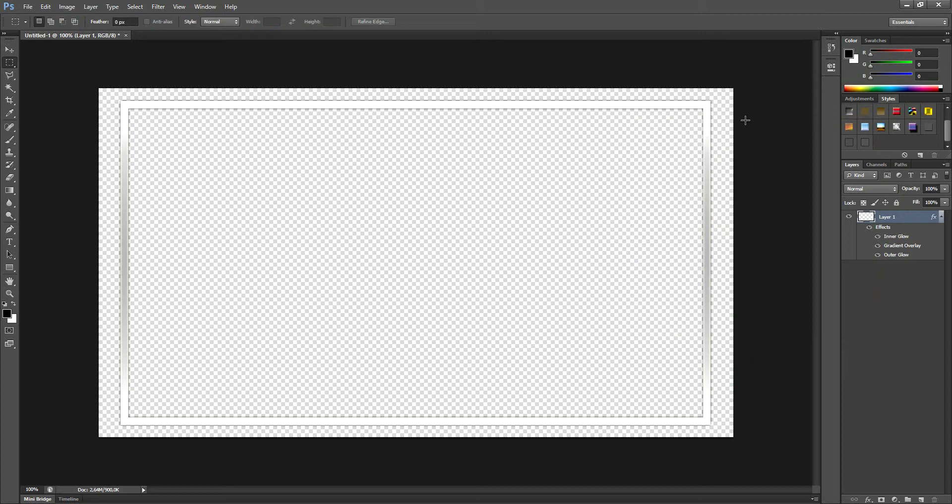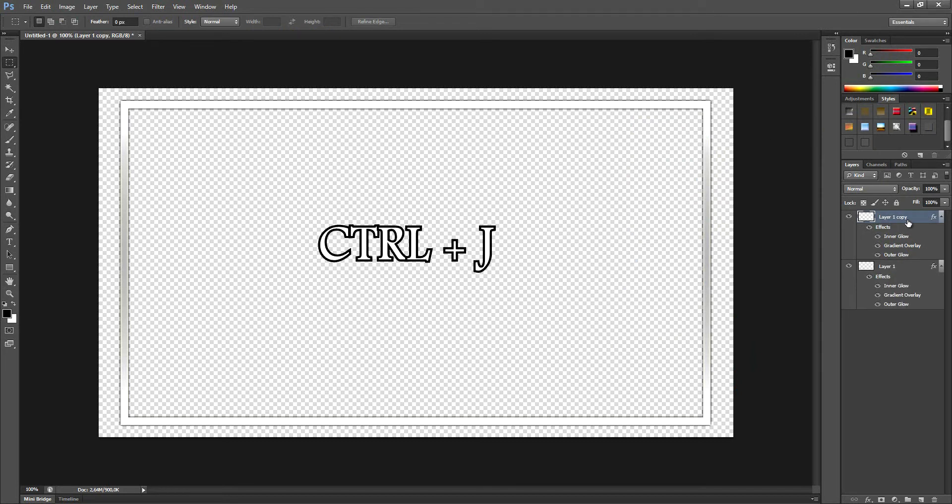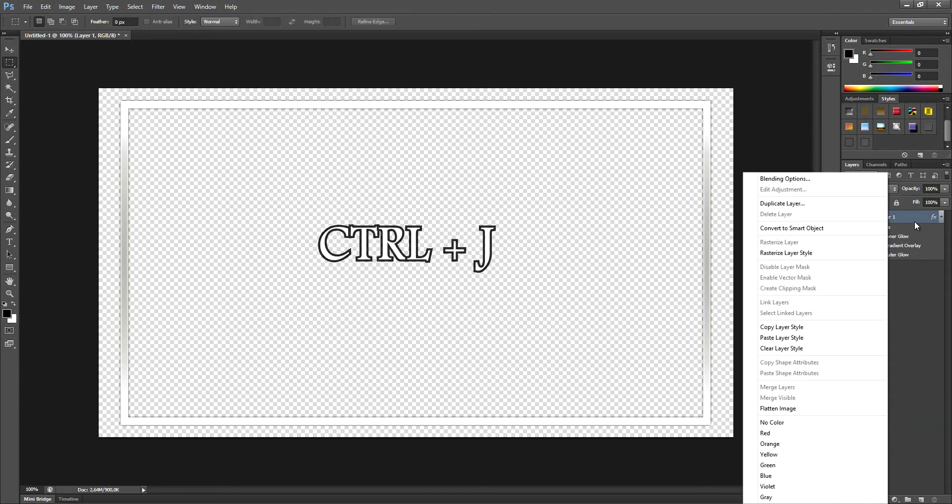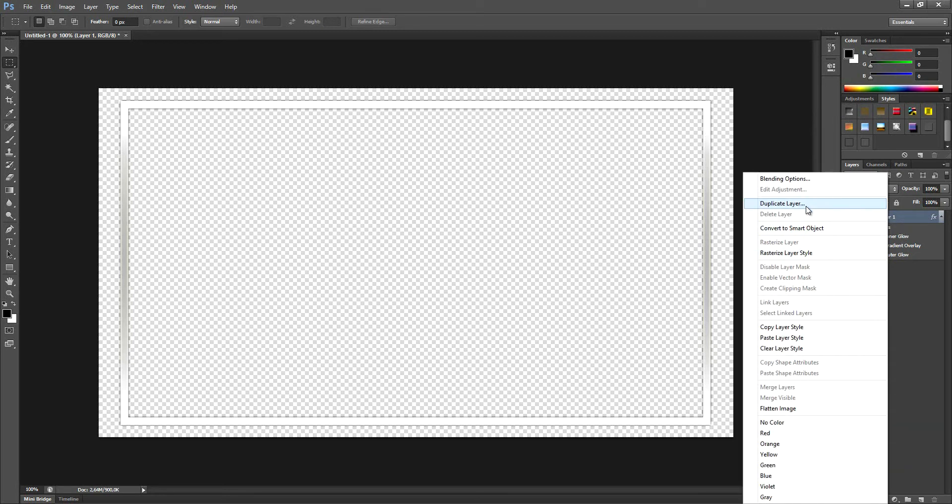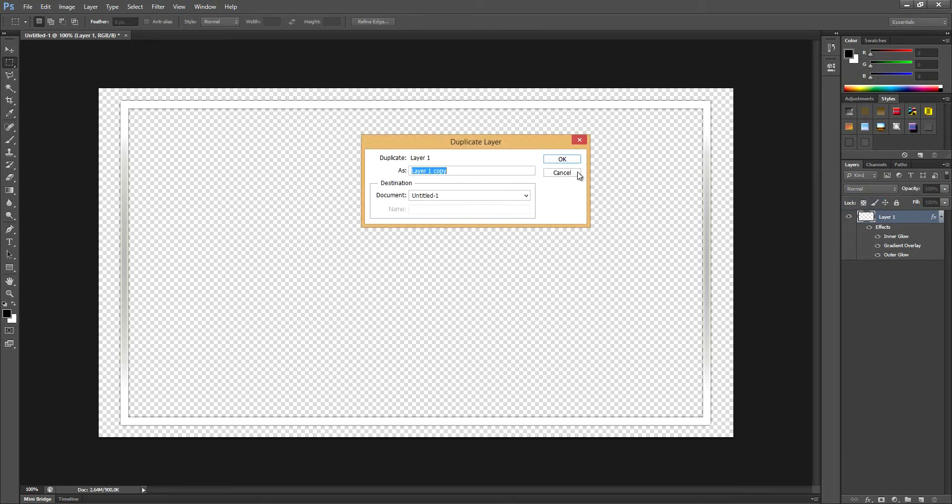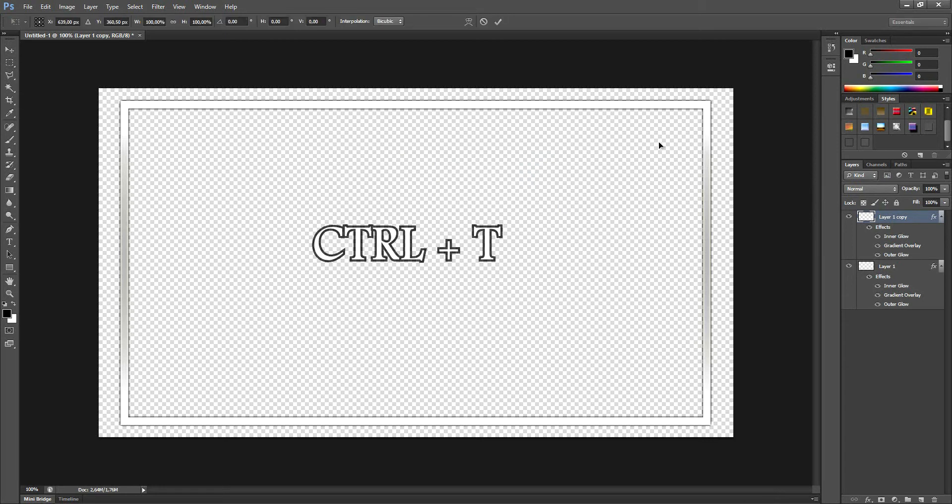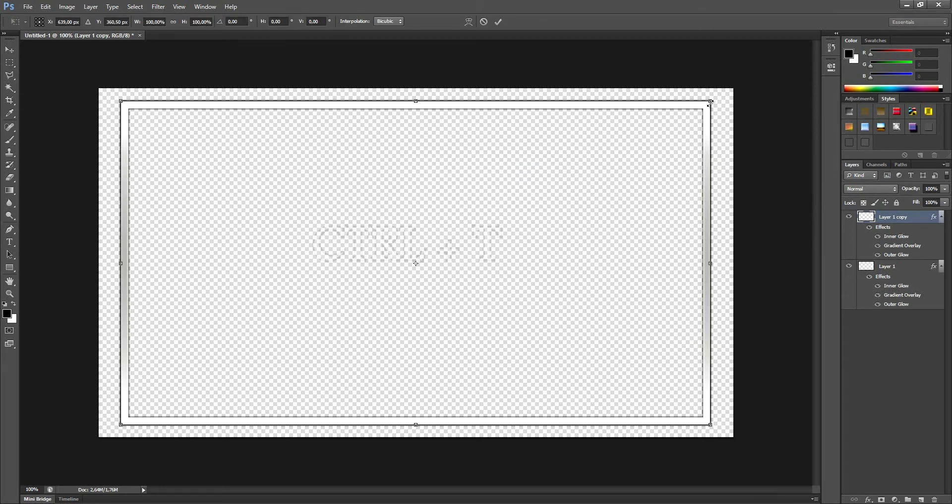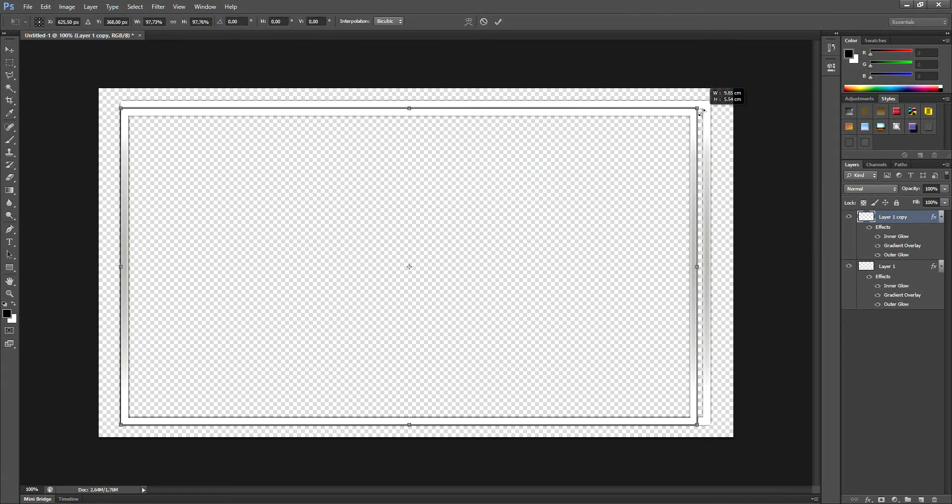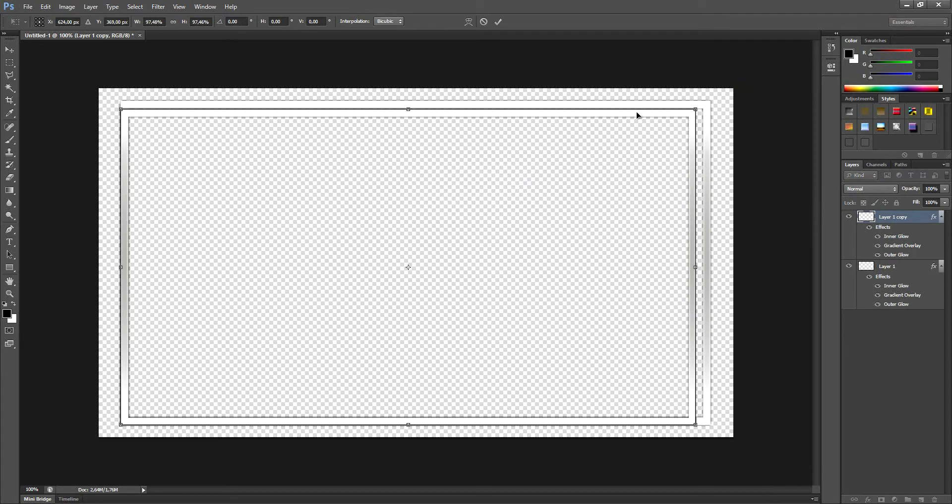But we can do better. So duplicate this layer by either doing Ctrl+J or right click your layer and duplicate layer. There we go, press OK. Now we have two of these layers.